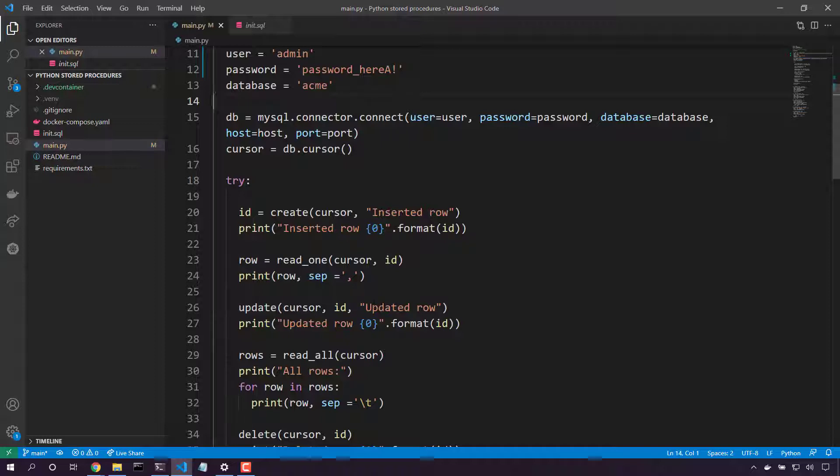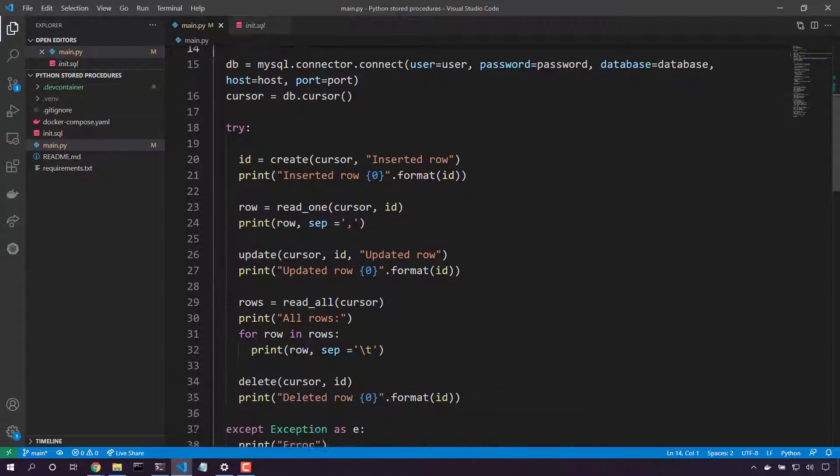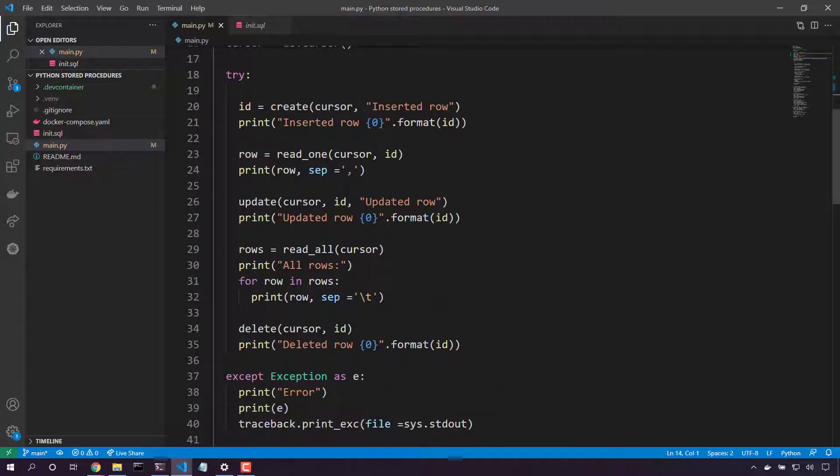We'll update that row so it no longer says inserted. It now says updated. We'll print that row. Then we'll go read all rows in our database. Finally, we'll delete that row.